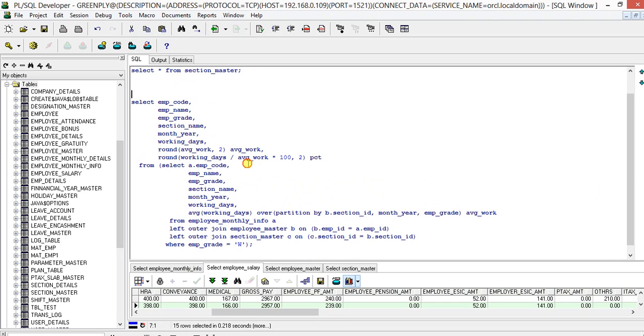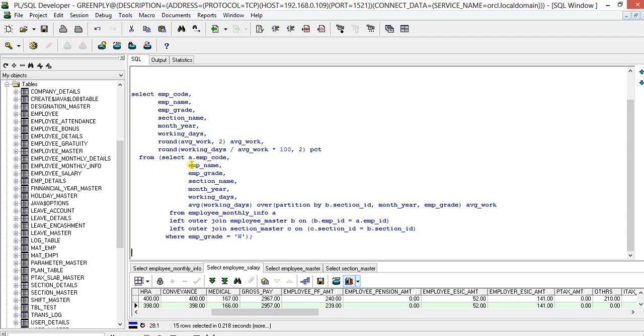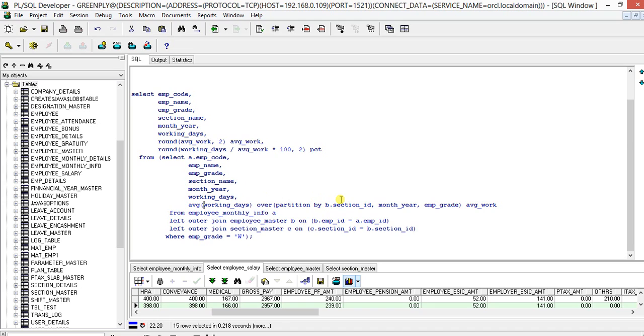So this is our SQL code. What we have: employee code, employee name, employee grade, section name, month year, working days, average working days, and working days by average in 200 which is percentage. We have got this from our SELECT query which is our exact SQL. We have employee code, employee name, employee grade from employee master, section name from section master, month year, working days, and here we have one analytical function: average, which is actually calculating with the partition by section ID. We will find out the average on section or department ID, month year, and employee grade because we are actually working here with a particular grade of employee. Like here we have worker, factory workers we are working on that.